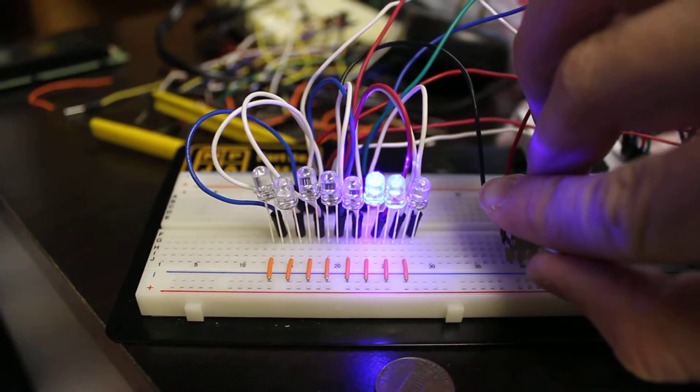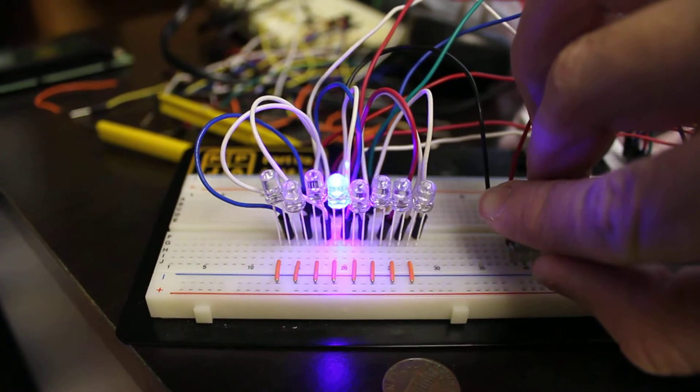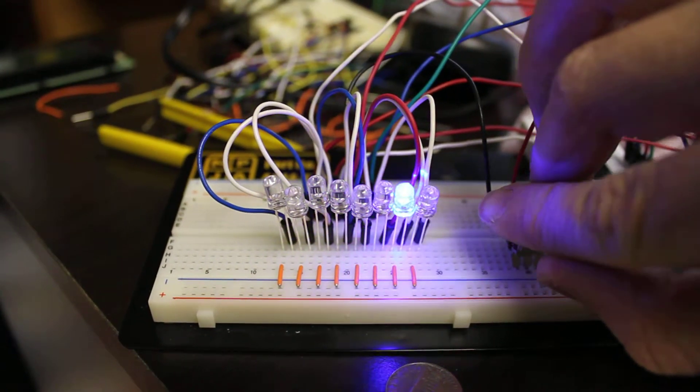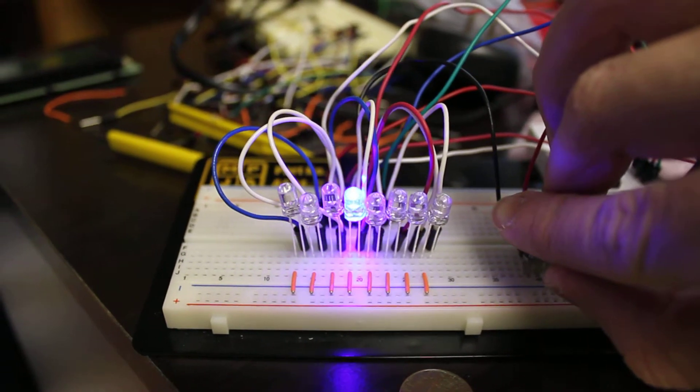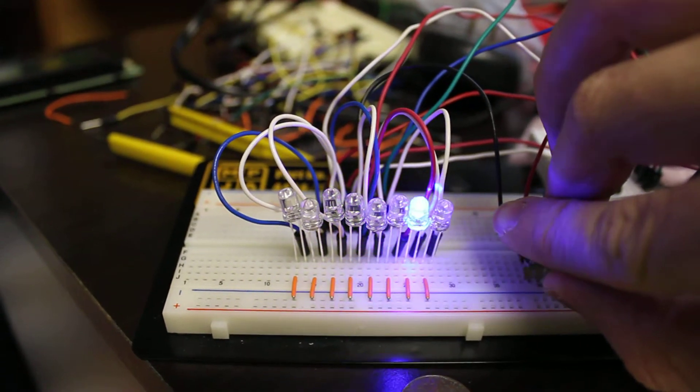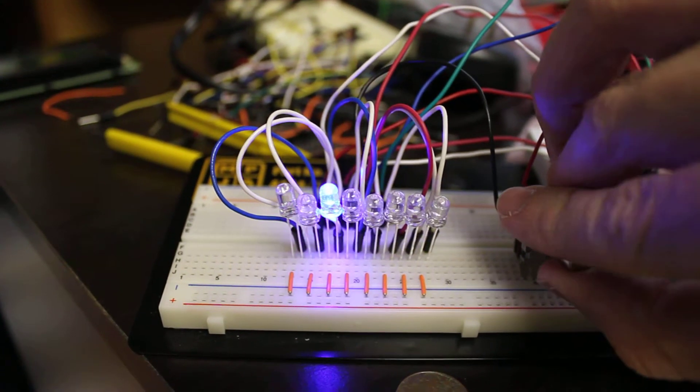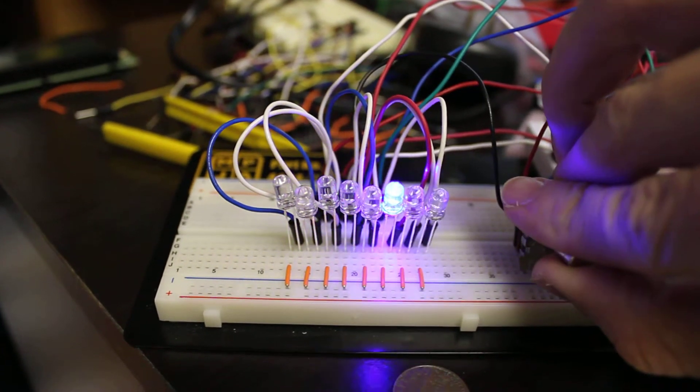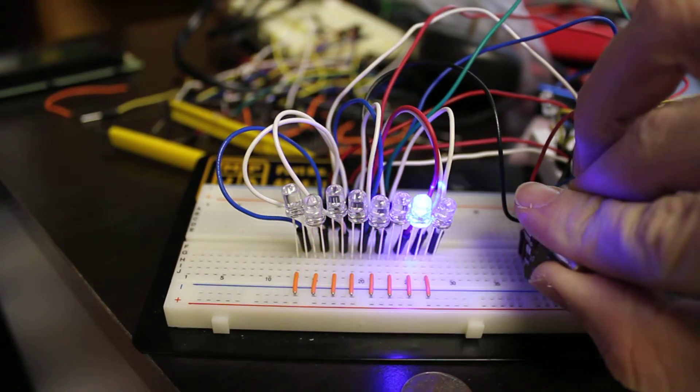As I turn to the left, the delay amount increases and slows down the time between each LED, and as I turn to the right, it increases.